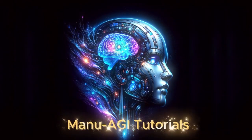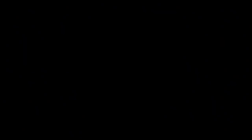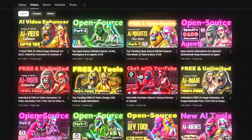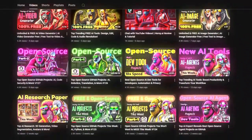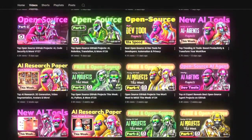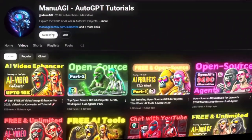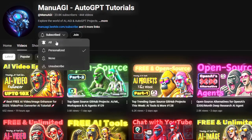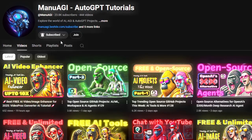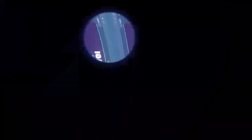Welcome back to Manu AGI Tutorials. Here we explore the exciting world of AI and the latest AI tools for you, so don't forget to hit that subscribe button and the notification bell so you don't miss out on the latest AI insights. So let's start today's video.